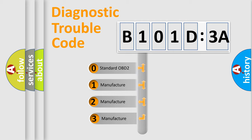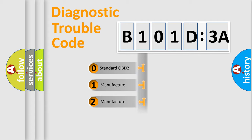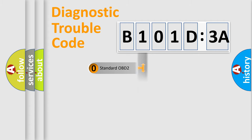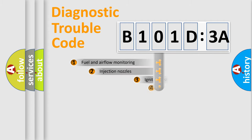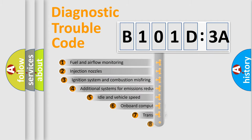If the second character is expressed as zero, it is a standardized error. In the case of numbers 1, 2, 3, it is a more prestigious expression of the car-specific error.